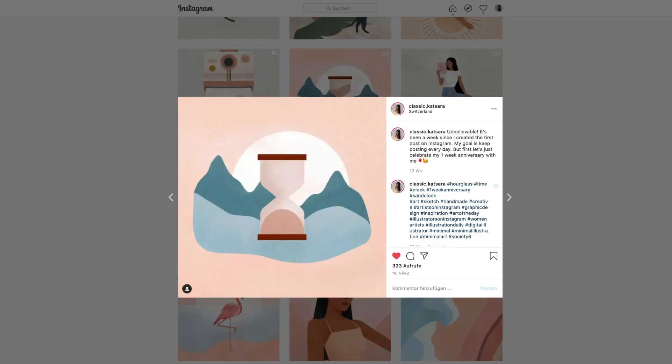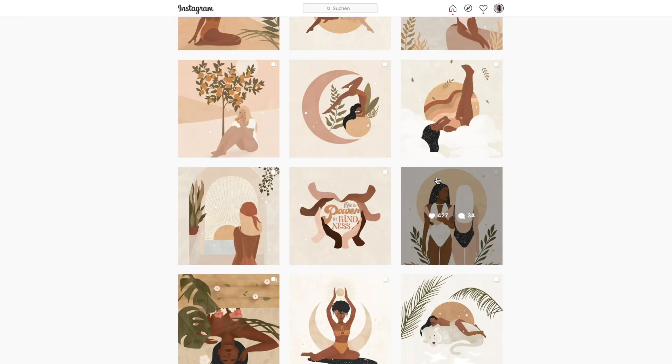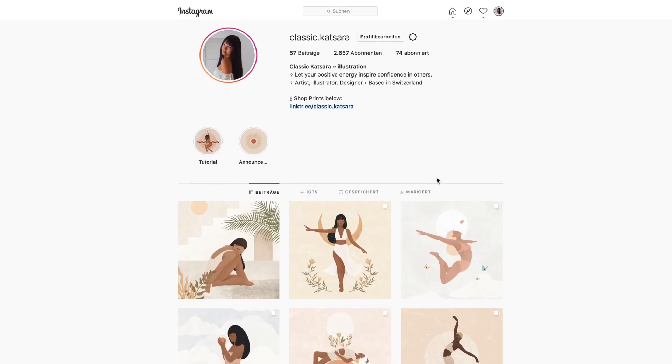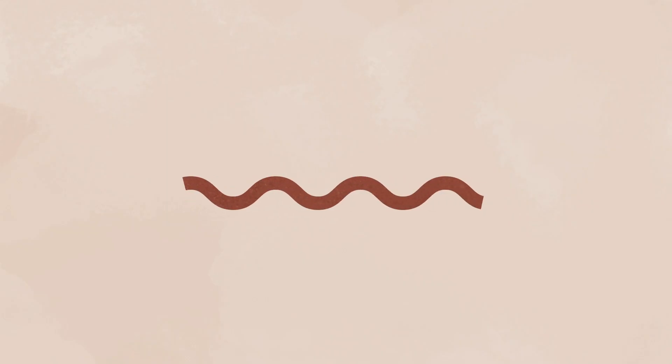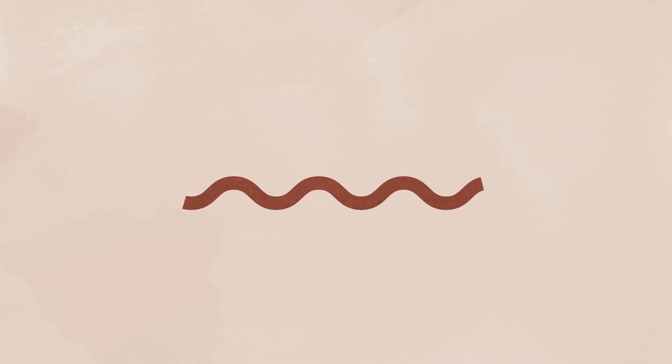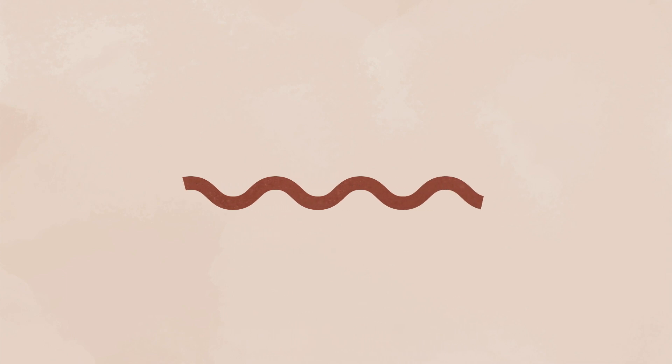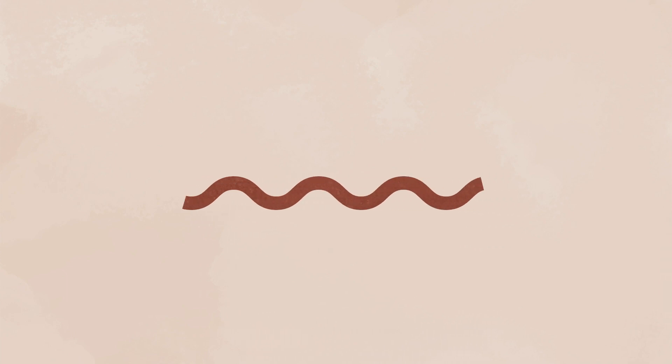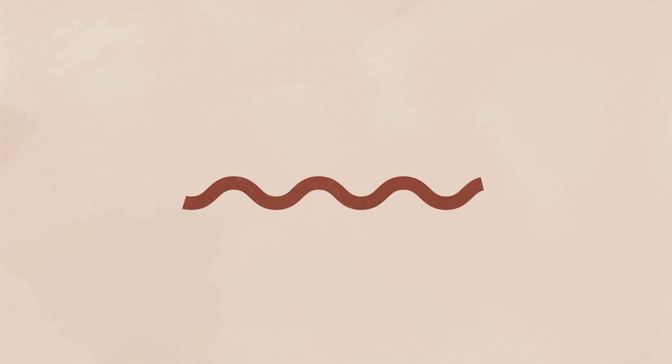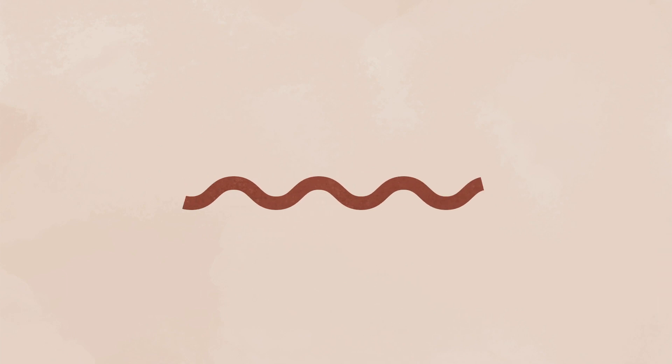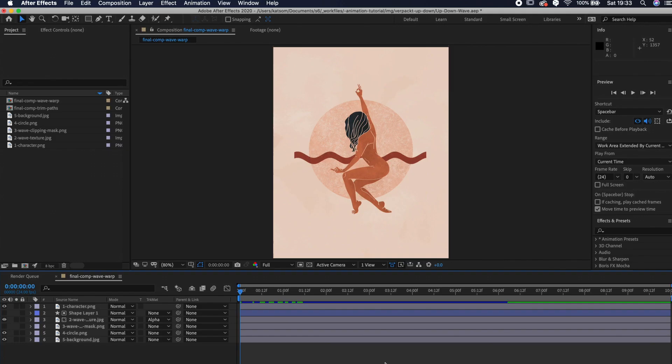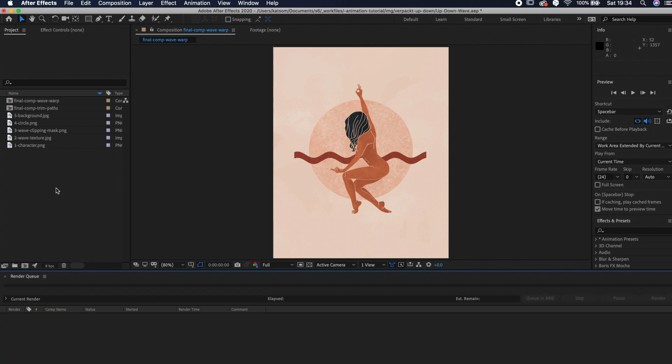Let's continue with the wave animation without the wave warp effect. I honestly also didn't know how to do this. I followed a tutorial on YouTube long time ago. I will link this video in the description box below in case you want to have a better explanation on how it works. I close this panel and switch to the final comp trim paths.